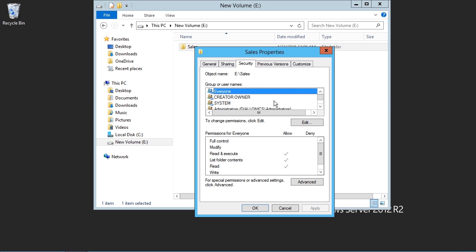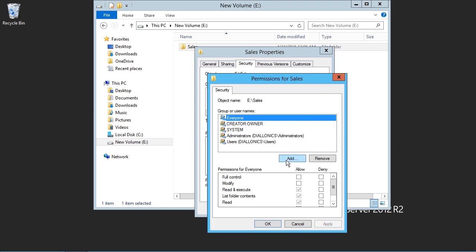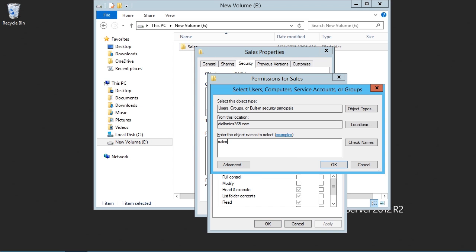I'm going to go ahead and click on Edit, and I'll click on Add. I will add a group which I have created earlier. In this case, the Sales group. Type in the name of the group and click on Check Names. Go ahead and click on OK.